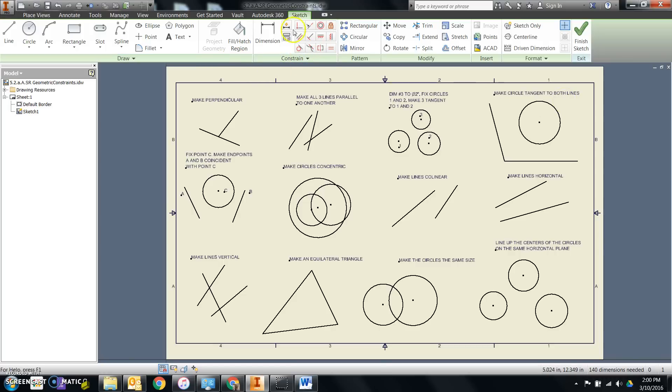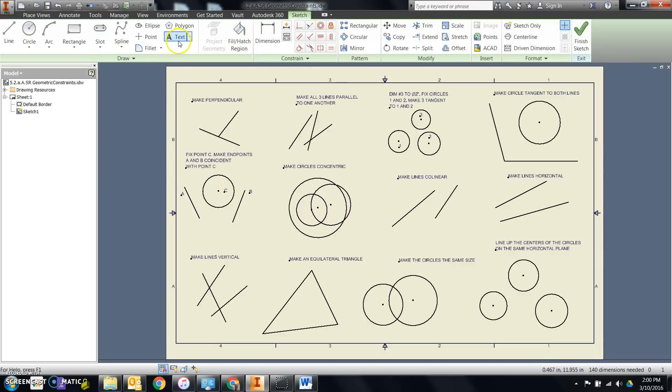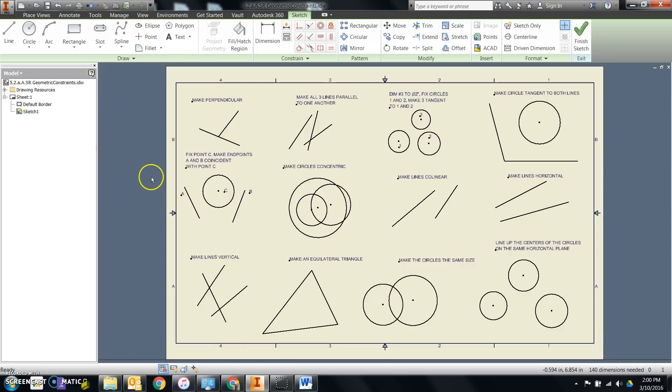We're going to mostly work with the constrain panel of the sketch ribbon, but we'll also use the text function from the draw panel. We won't do that until the very end when we add our name.